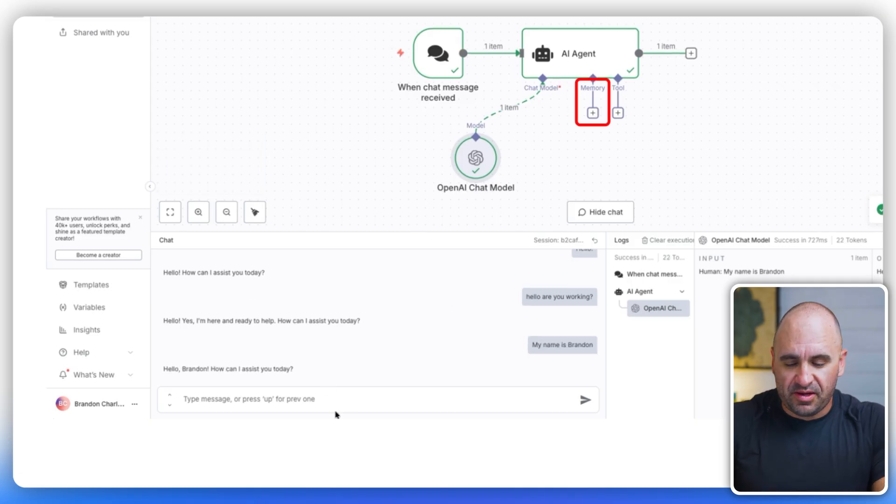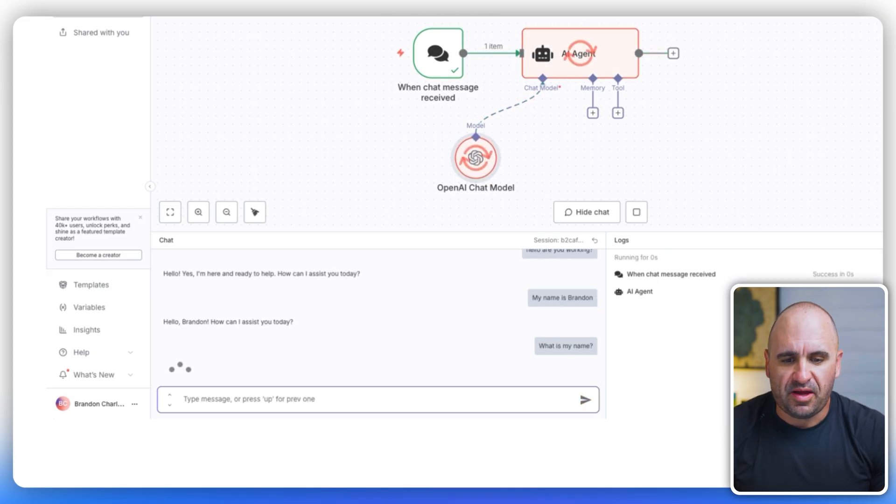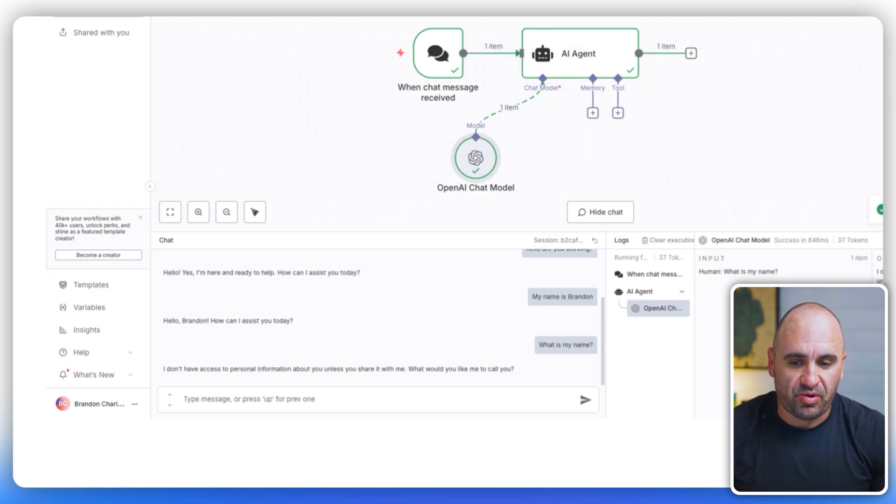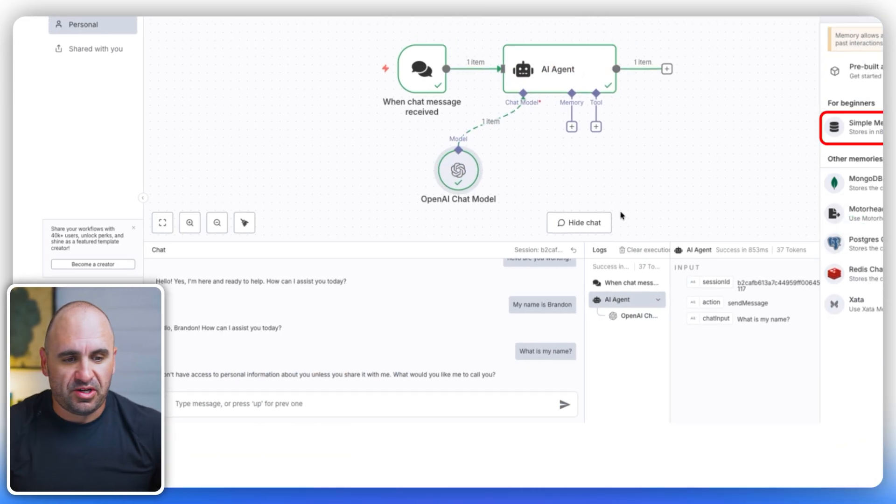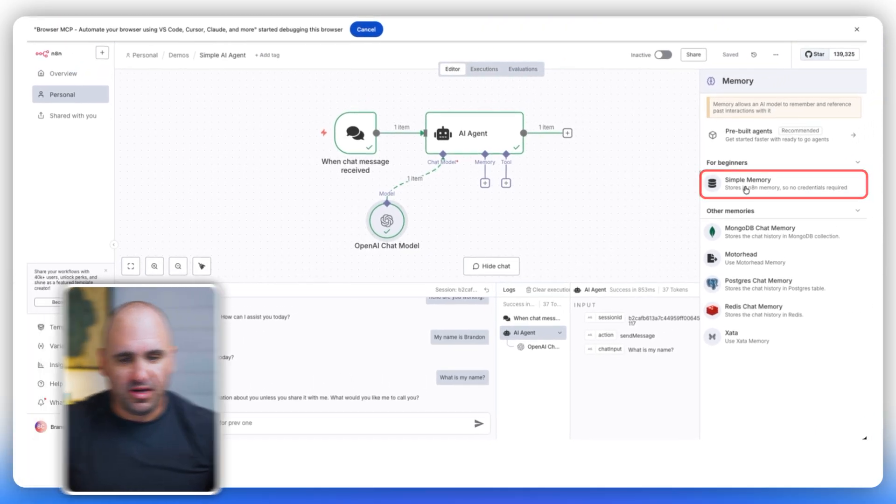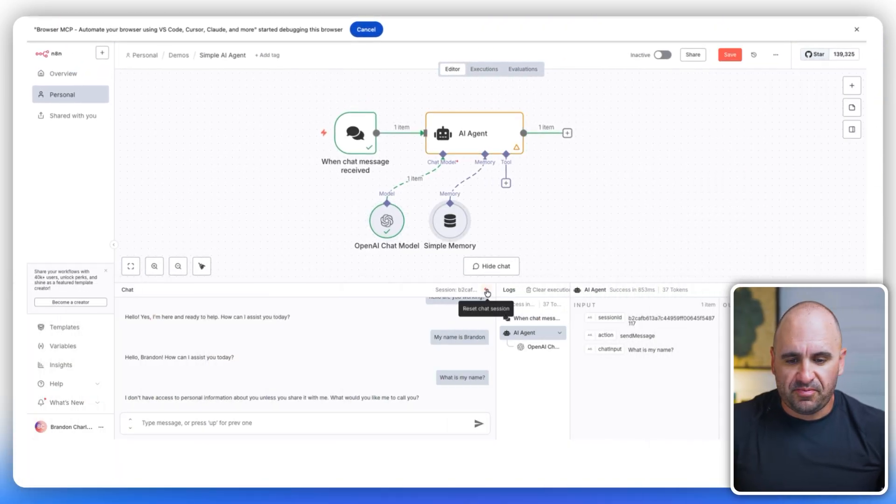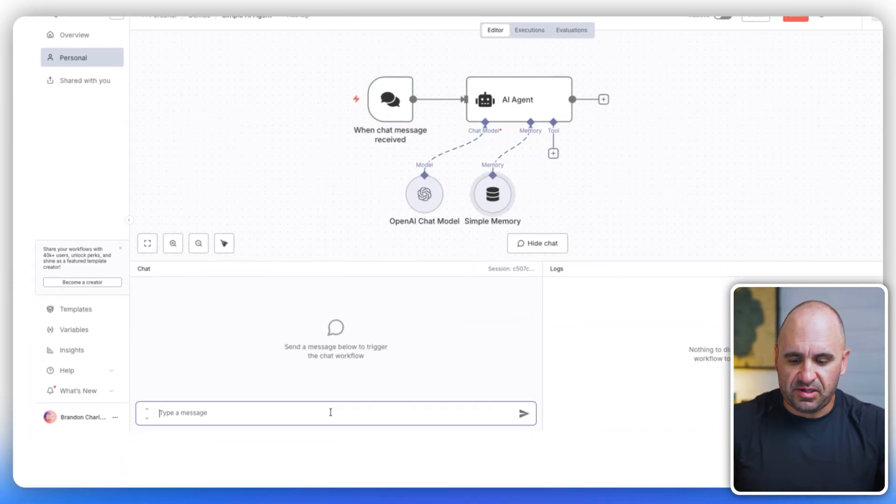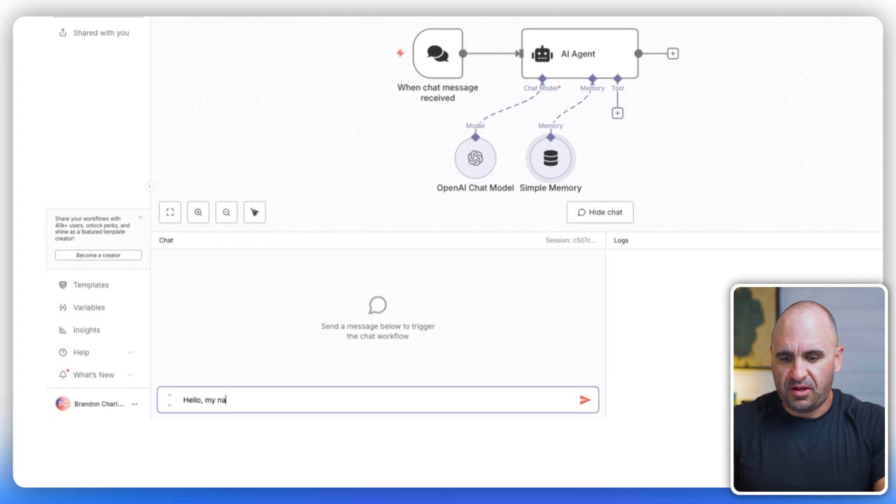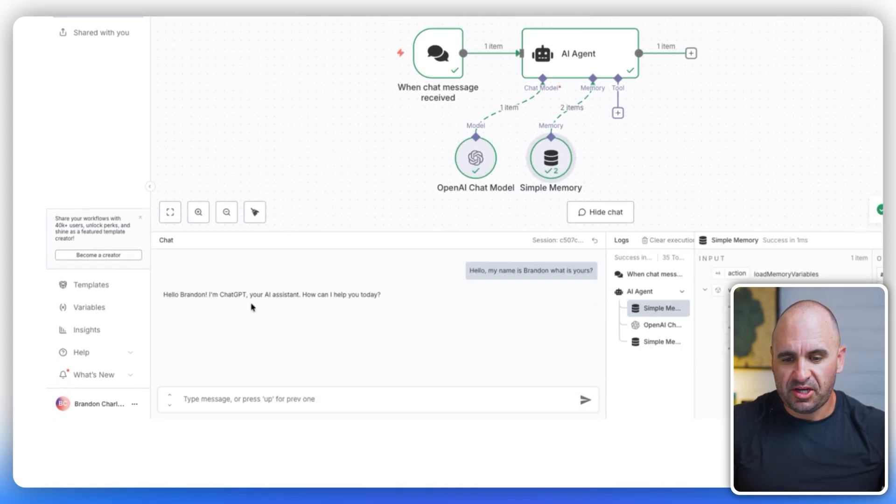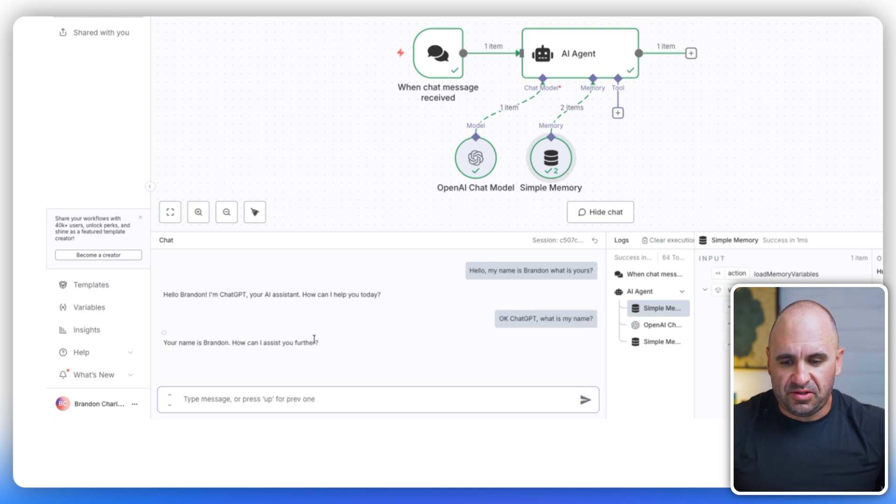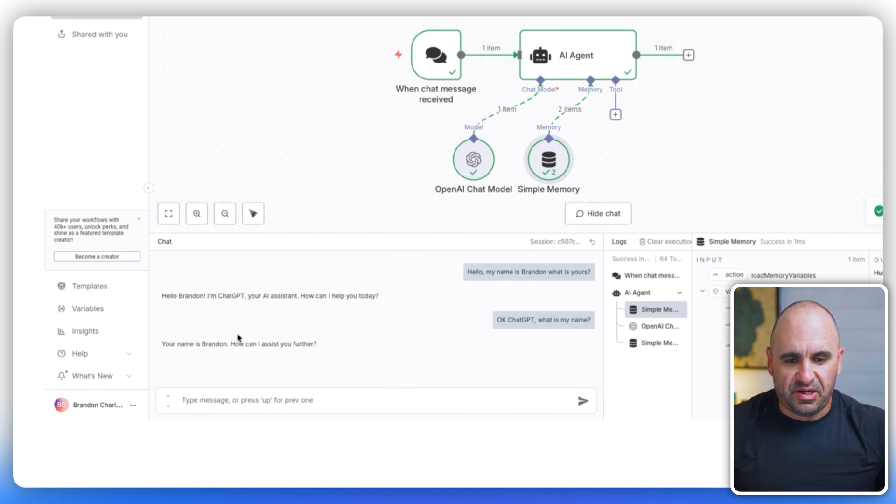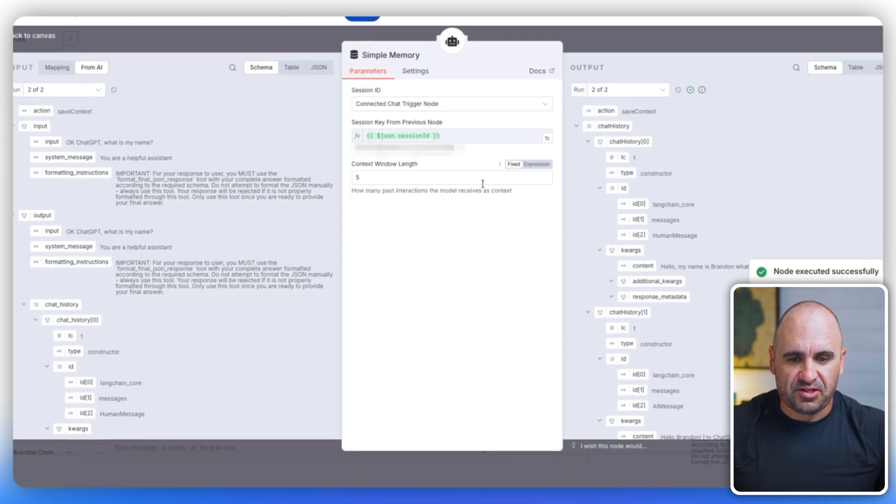Here's the thing. It doesn't have memory. I would say, what is my name? It's not going to know that because there's no memory. I don't have access to personal information. So what we're going to do is we're actually going to give it memory. We're going to give it simple memory. And then we're going to reset the prompt here. And then we're going to say, hello, my name is Brandon. What is yours? I'm ChatGPT. I'm going to say, okay, ChatGPT. What is my name? And obviously it's going to return because I have memory now tied to it.